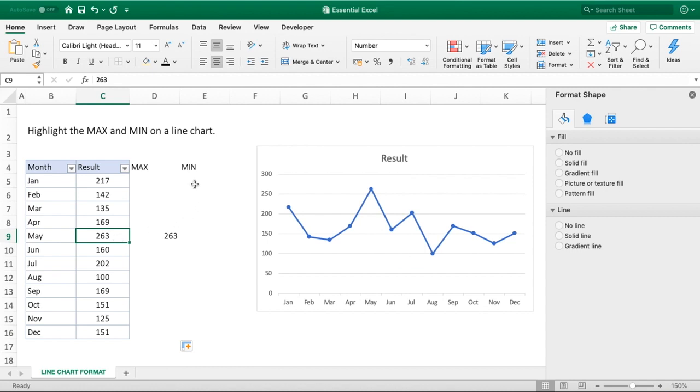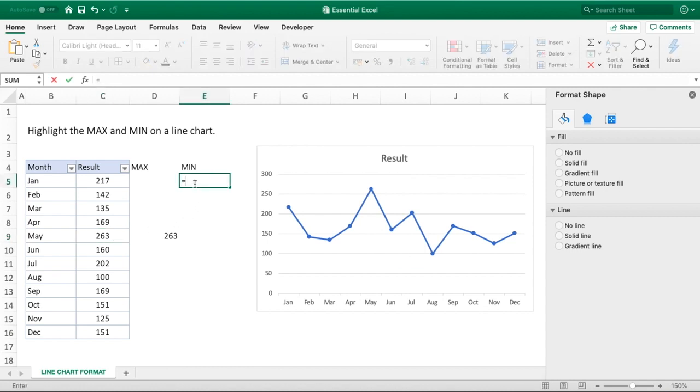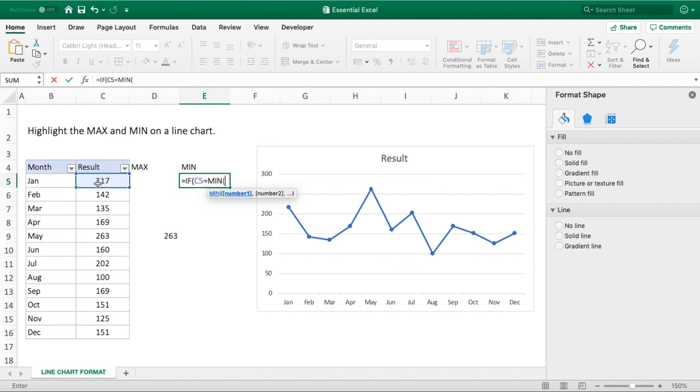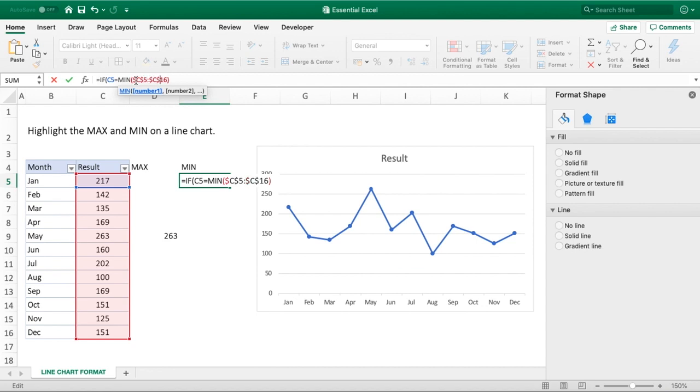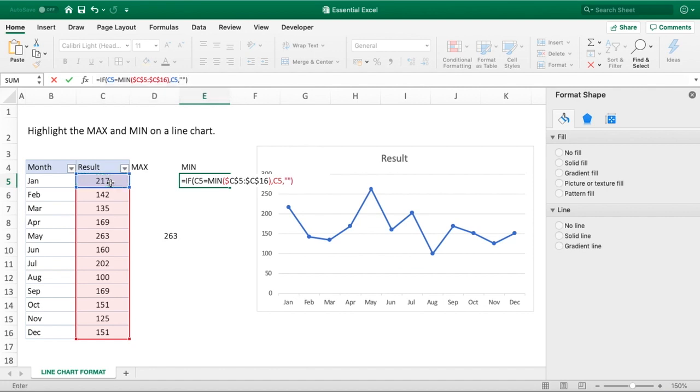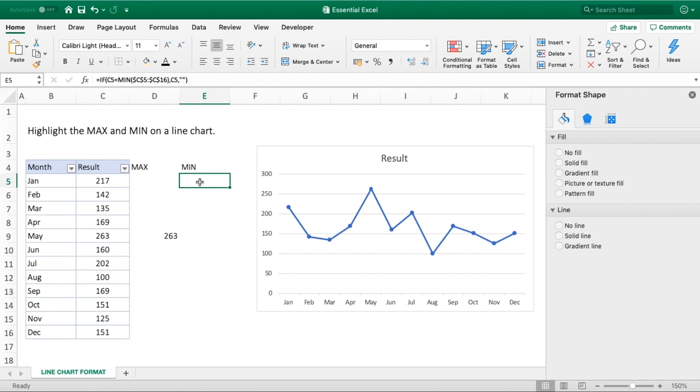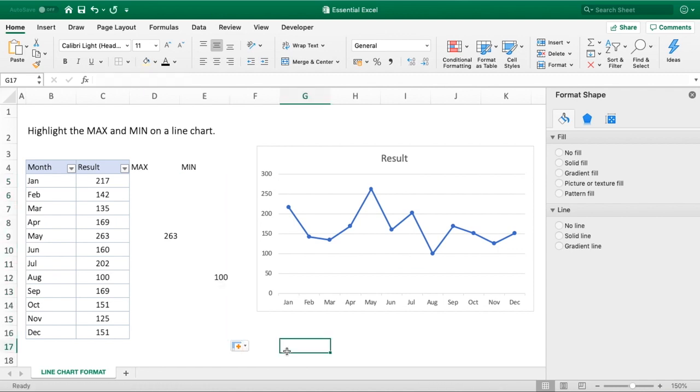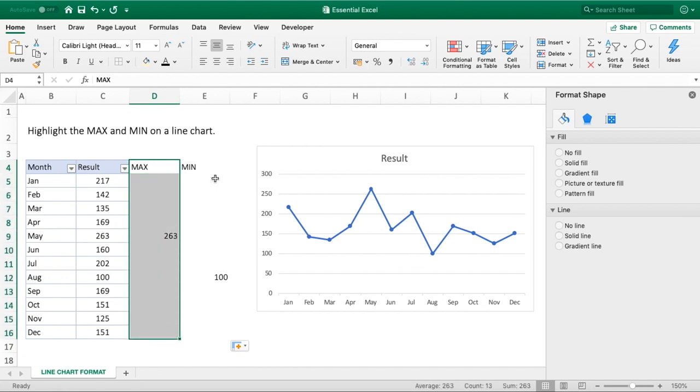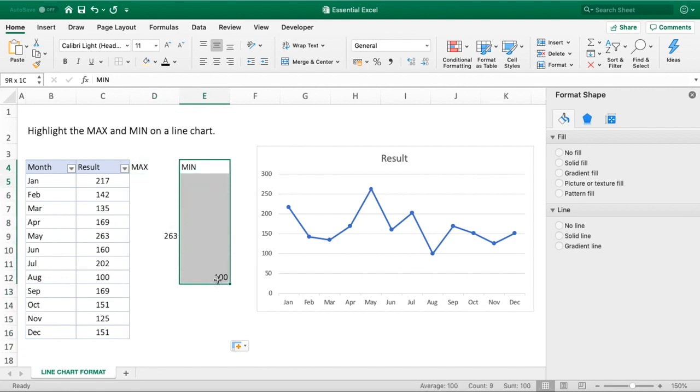We're going to just do exactly the same for our min column, so we're going to go equals if that value is equal to the minimum of this range. And once again we're just going to enter in our dollar symbols here. So dollar, dollar, dollar, dollar. So if it is the min, then obviously you want to pull out the value, else once again we just want to show blank. And then we can drag that formula down as well. So you can see we have now got these two additional values, one value per each column, and obviously we know that each of these, the max is one and the min is the second of our two additional series.